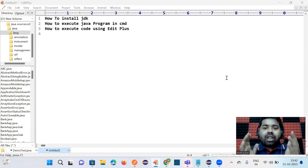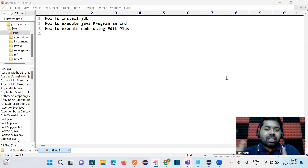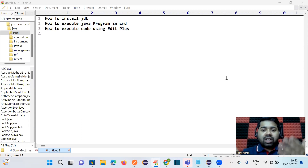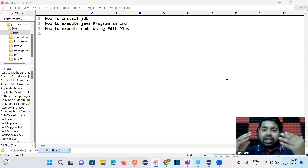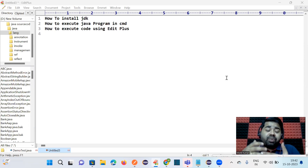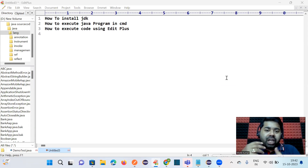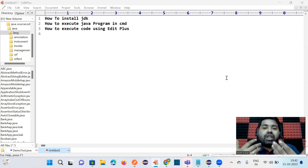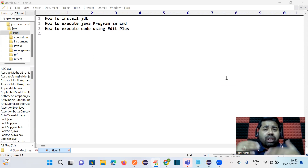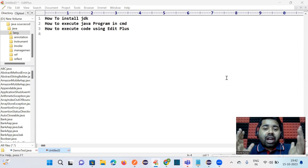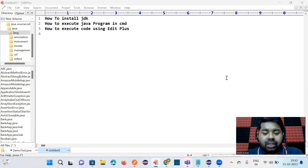Hi everyone, welcome back to Engineer Stick's channel. In this session we will learn how to install JDK. Last session we gave an introduction of Java and what JDK is. Now we will start the practical session. First, we will learn how to set up Java: install the JDK software, set the path, execute code using command prompt, and then execute code using EditPlus editor.